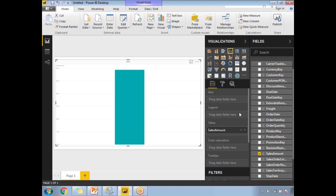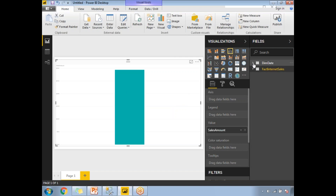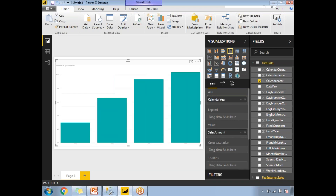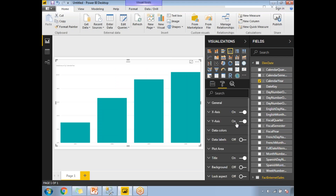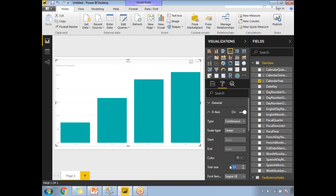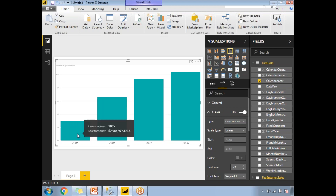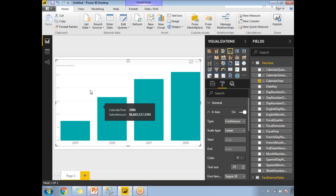For the axis, let me expand the date dimension and drag Year into the axis. Once I place Year on the axis, the single bar splits into multiple bars. Let me increase the font size so it's easier to read. Now I can see 2005, 2006, 2007, and 2008 — four years of data, each bar representing the sales amount for that year.